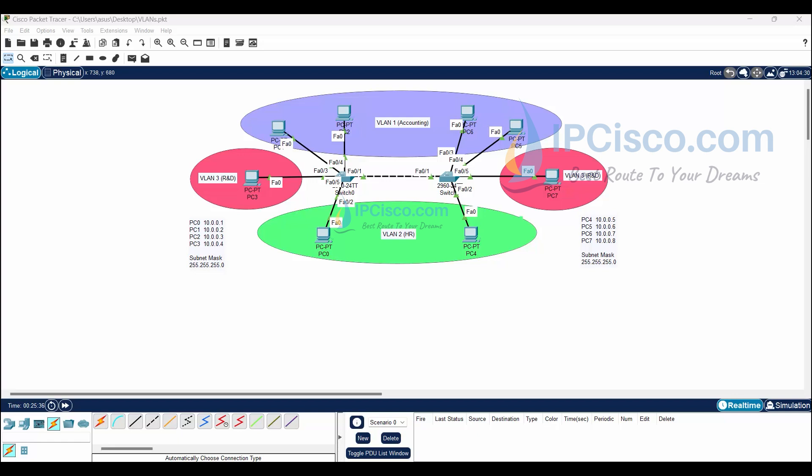But let's check IP configurations of the PCs and try something before the configuration, without any VLAN configuration. By default, all the ports are in VLAN 1, so they can ping each other — both the PCs connected to the same switch and PCs connected to other switches.